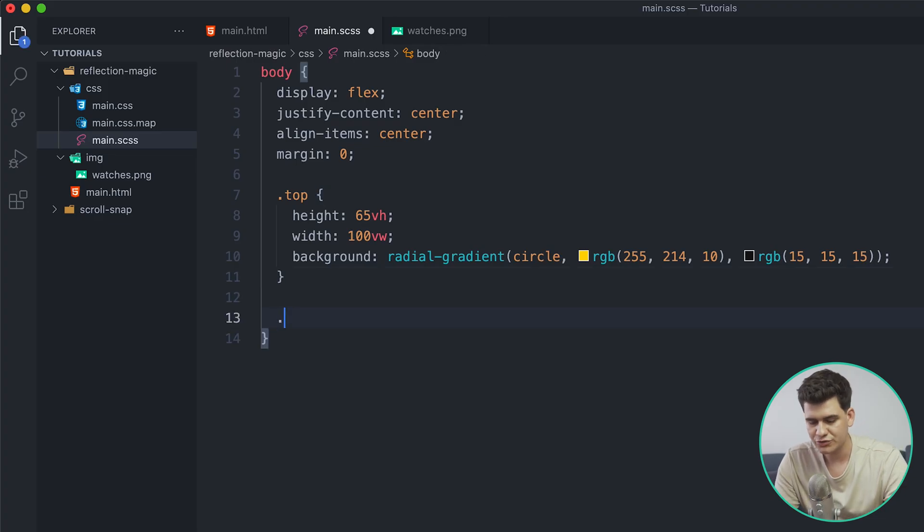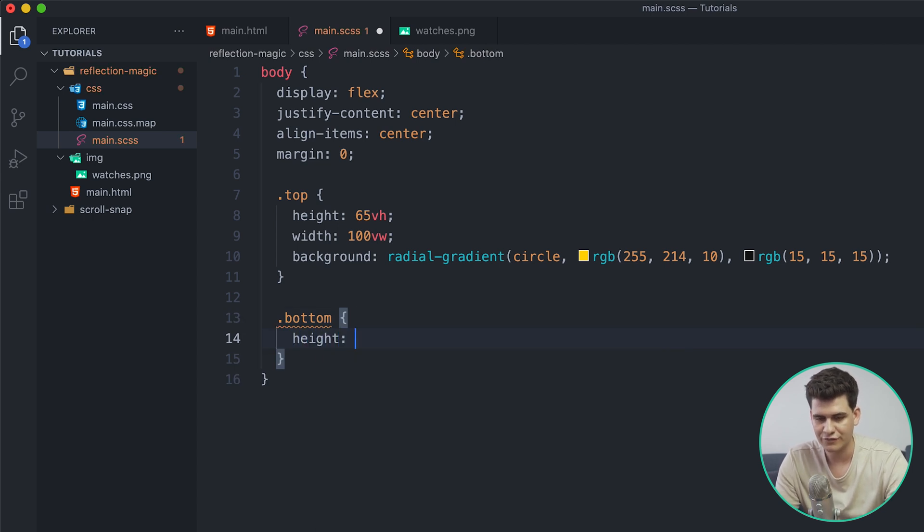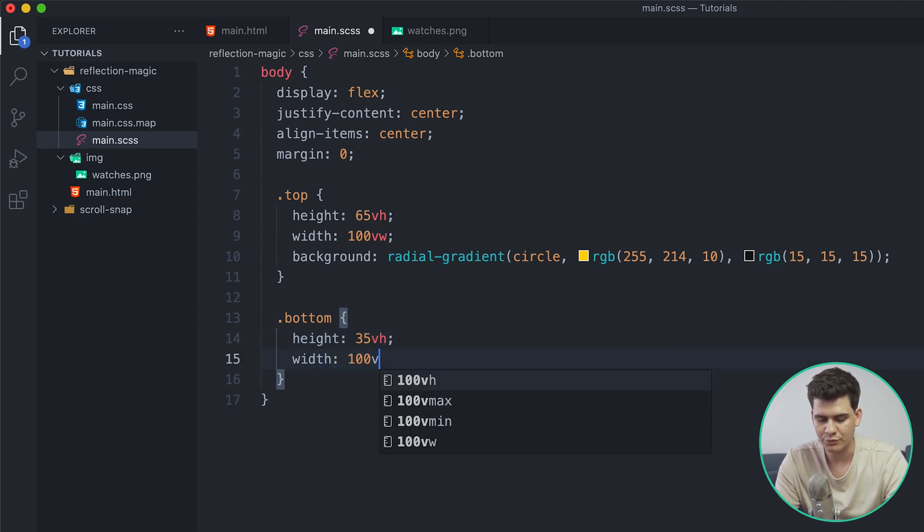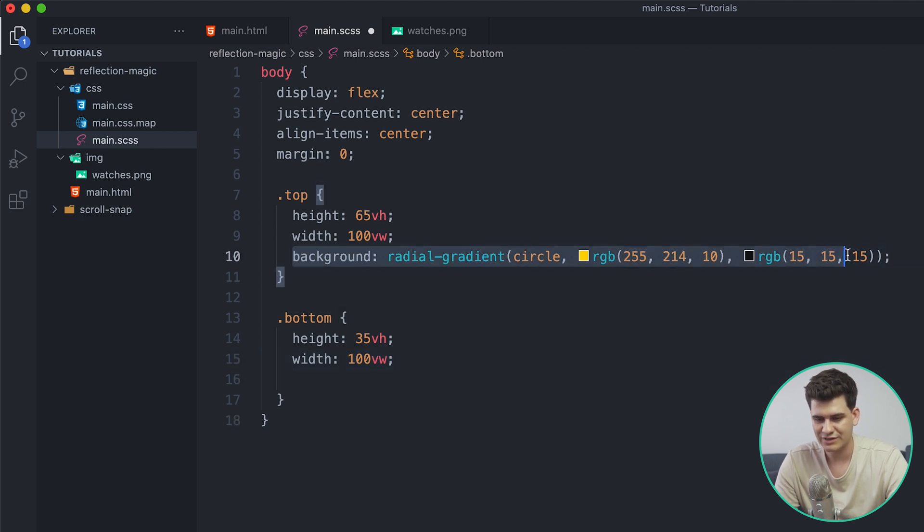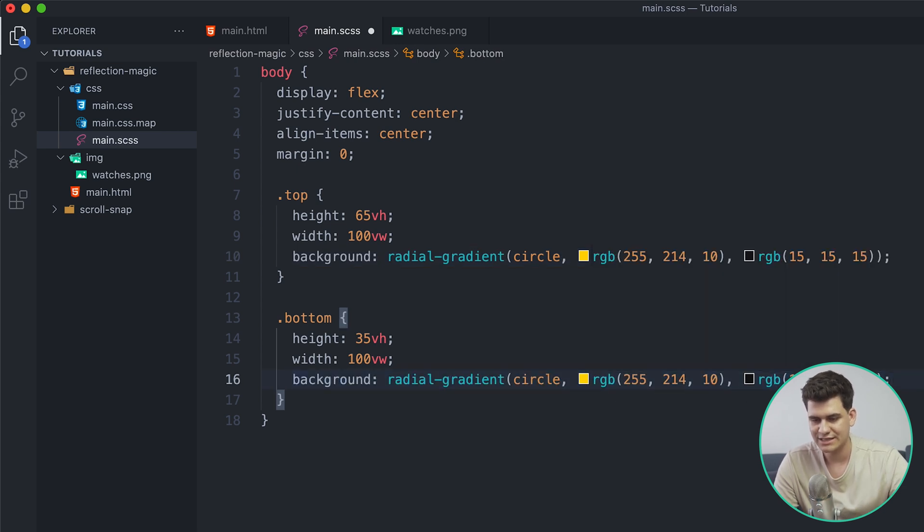So we have a light yellow background and then kind of gradients out to a dark gray that we have specified. Now we need to work on that bottom and this is going to be like a table for us. So here I'm going to reference the bottom class and I'm going to give it a height of 35 viewport height to make it 100 in total.